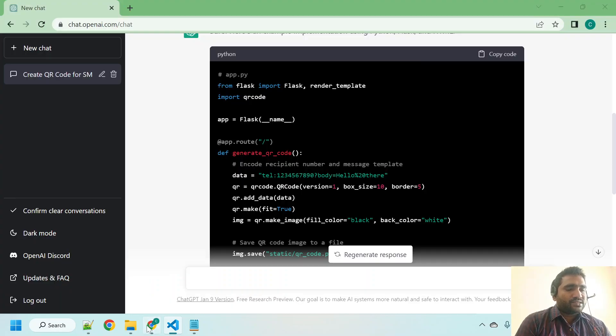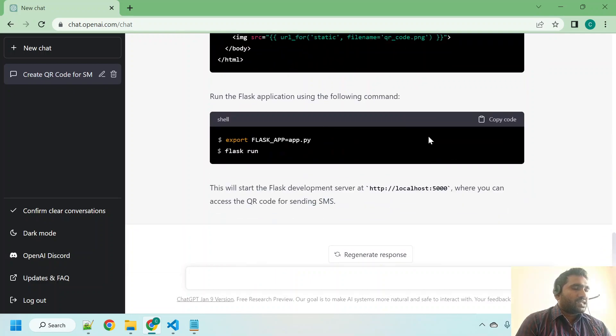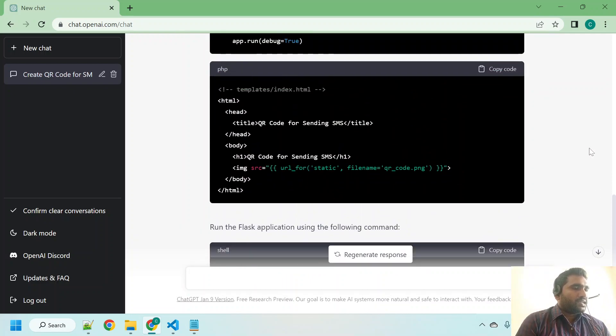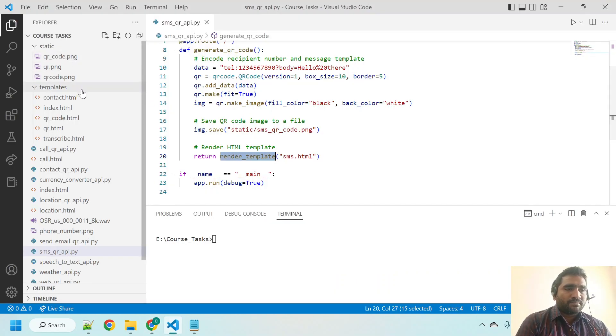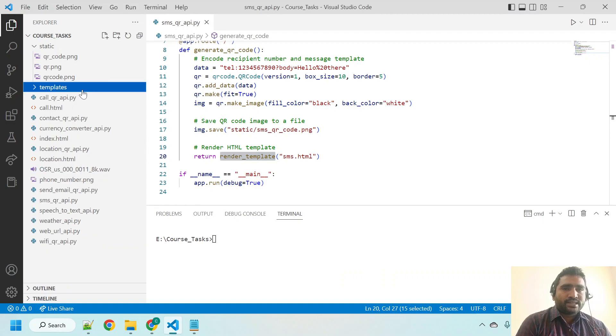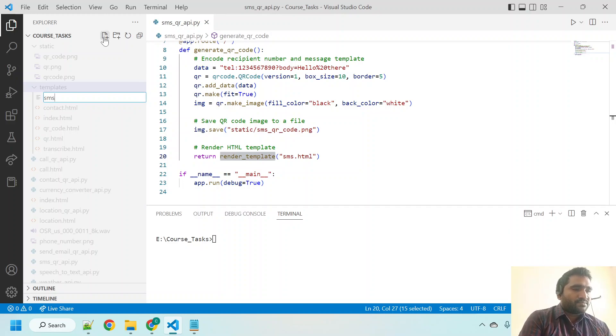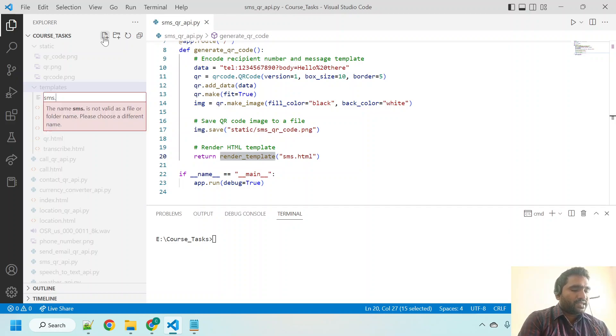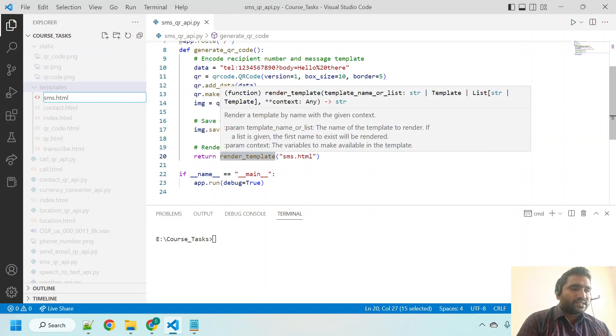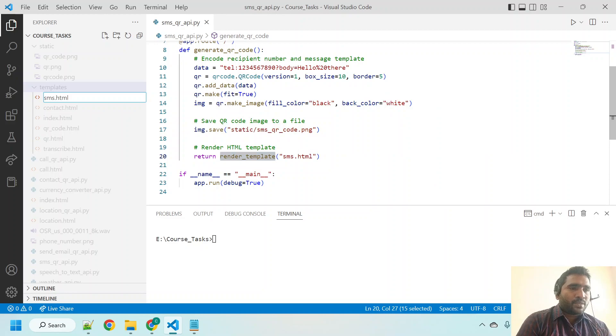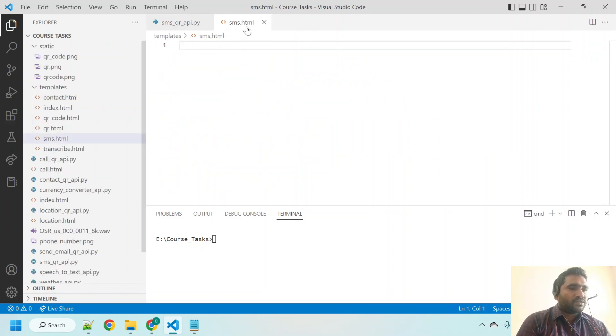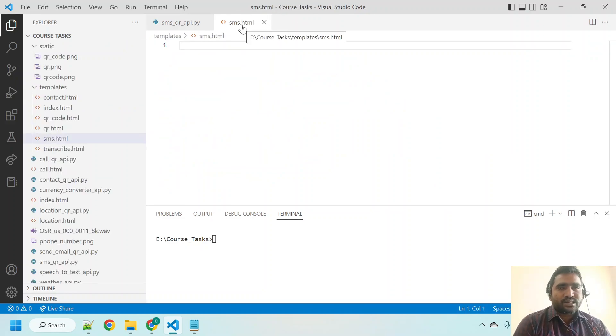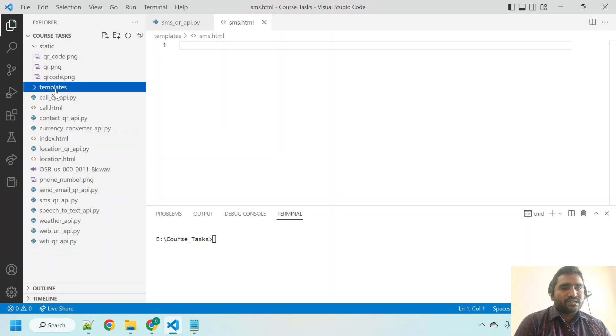This render template under templates directory, we should create sms.html file. Let me go to templates directory, I just click on that and I'm clicking on this plus icon for creating a new file. We put sms.html file. I'm hitting enter. Now this sms.html file is created under templates directory.